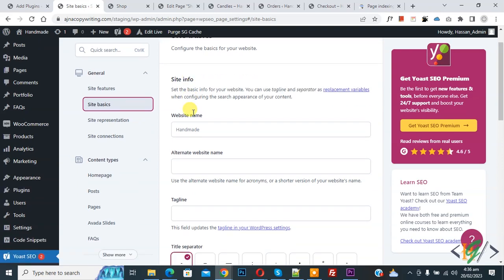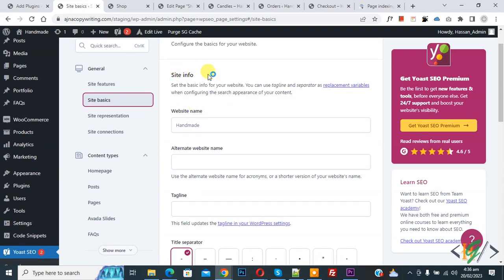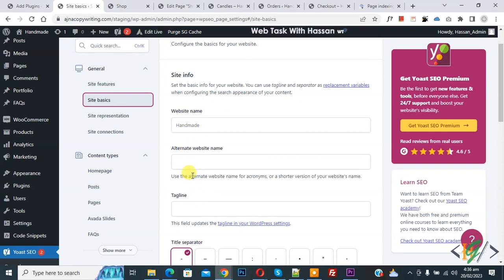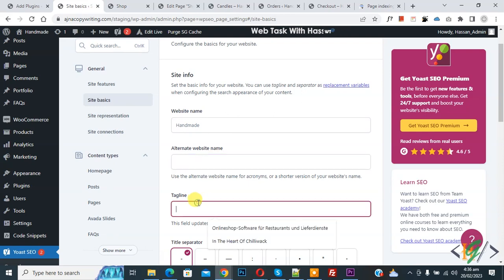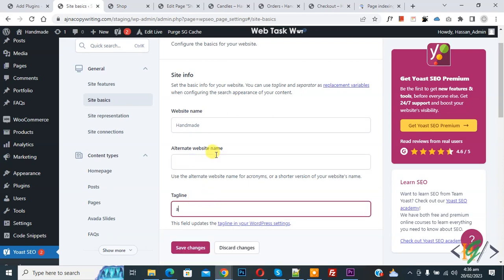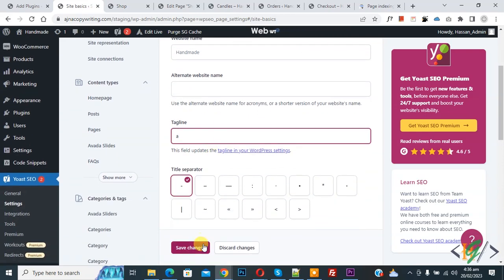And then you see Site Info — website name, alternative website name, and tagline — so you can add the website name and tagline according to your requirement, like this. And then you see the Save Changes button.